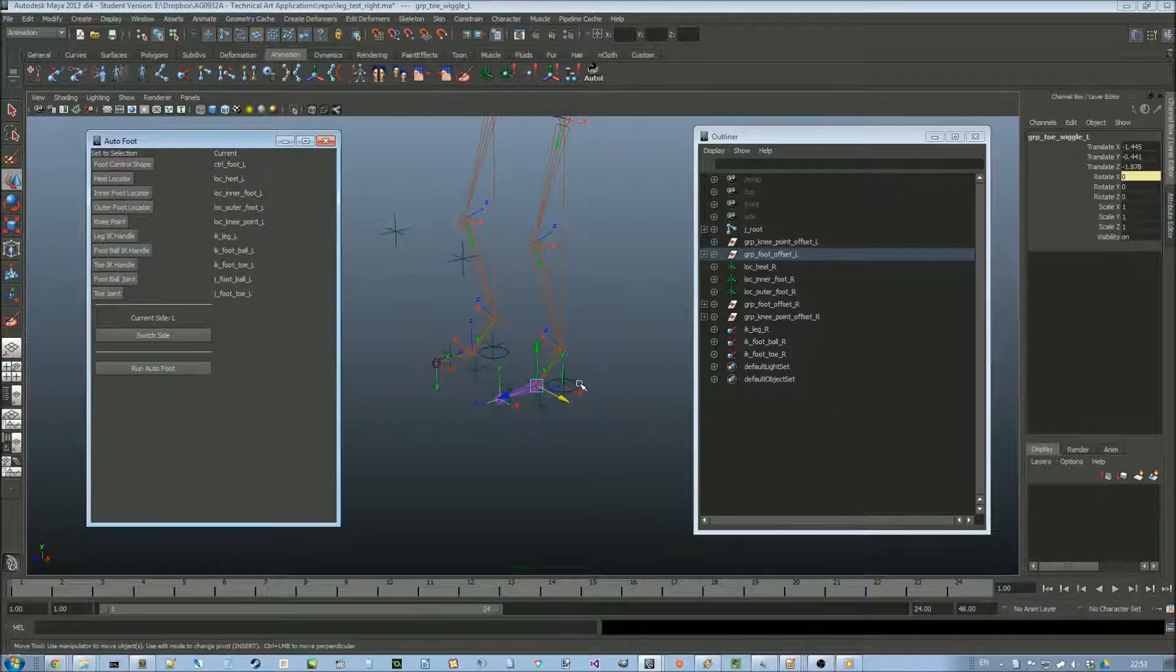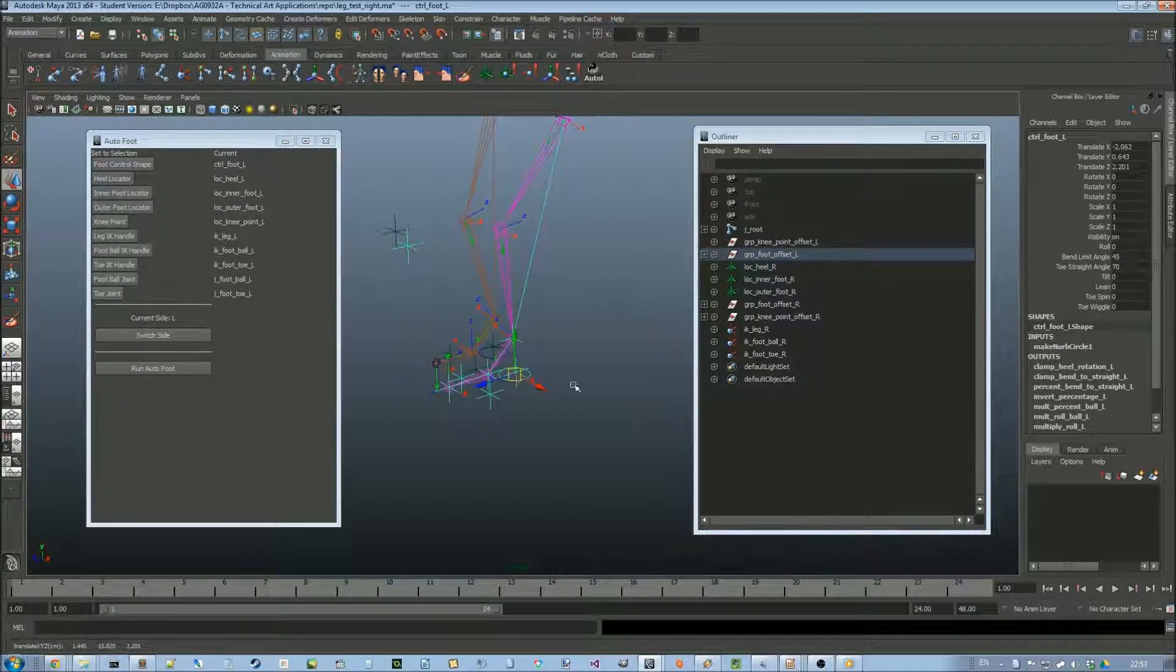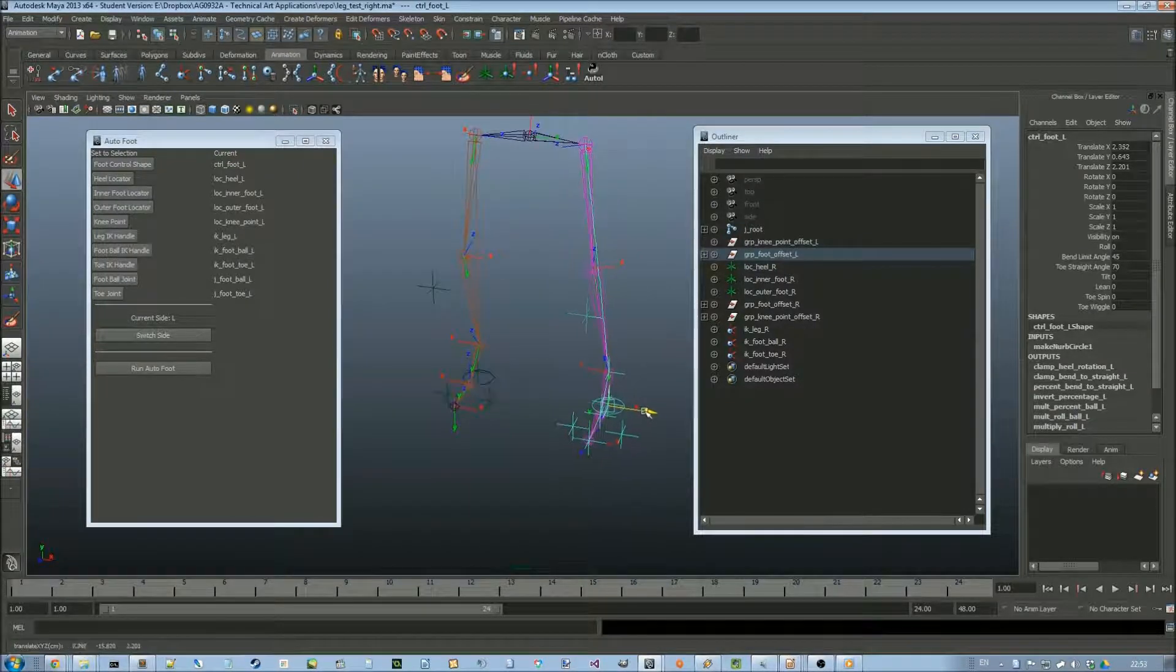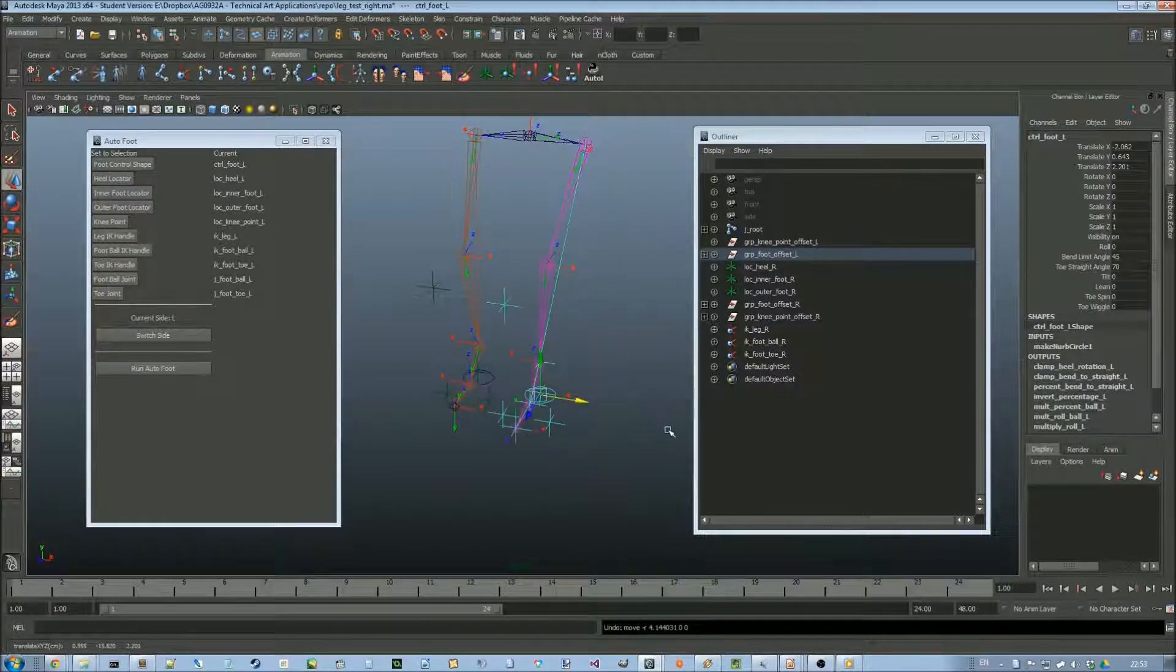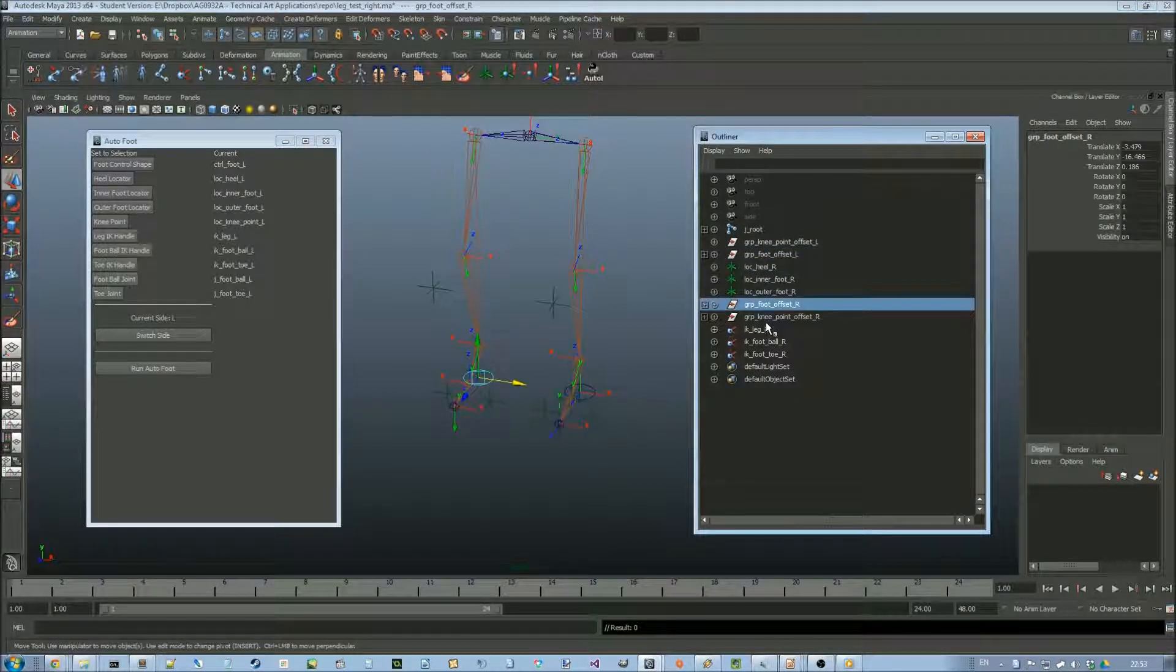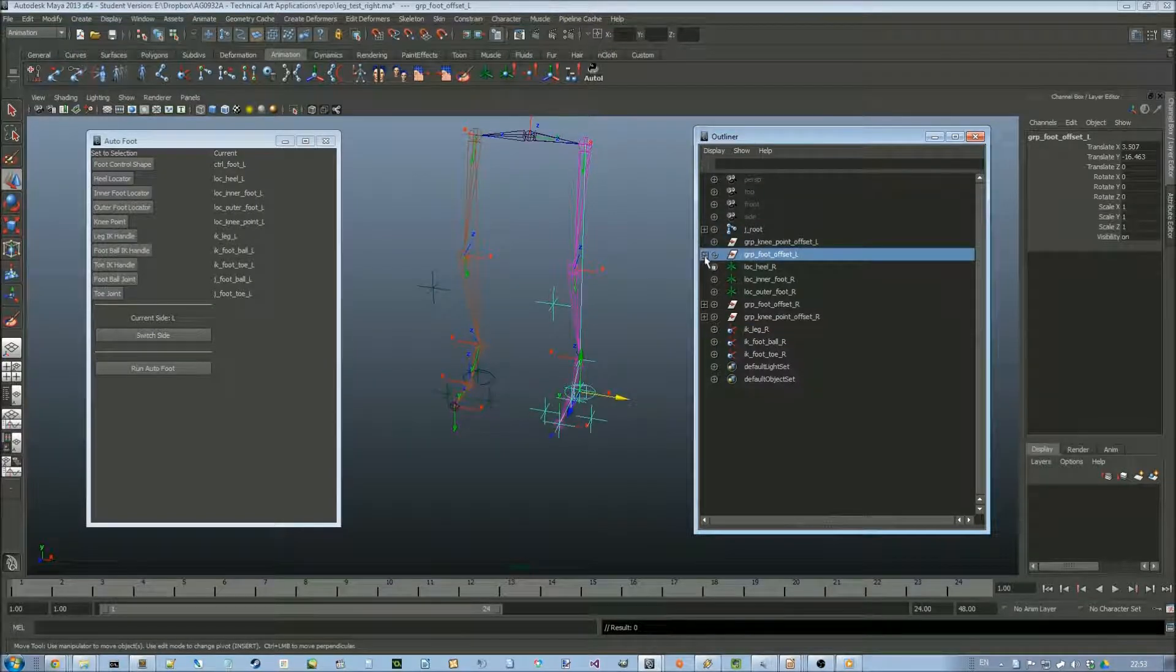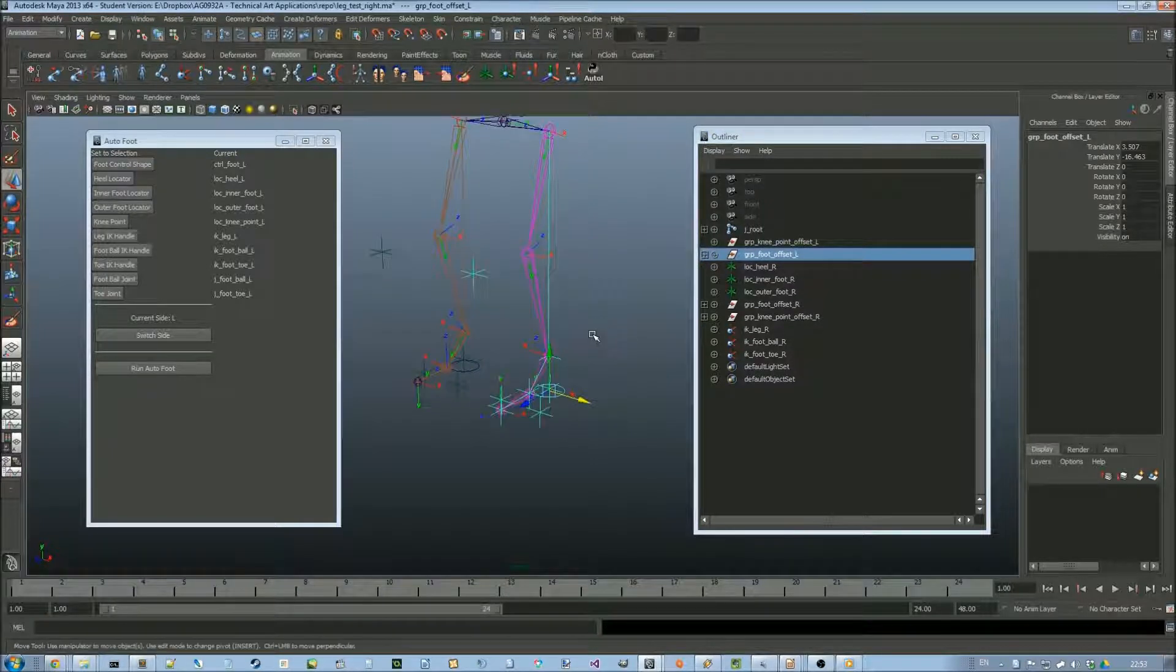And we now have a fully functional leg foot rig with a bunch of additional functionality on top of simply being able to move and rotate it around. It's also all, as you can see in the outliner, gathered under a single controller shape, which is nice.